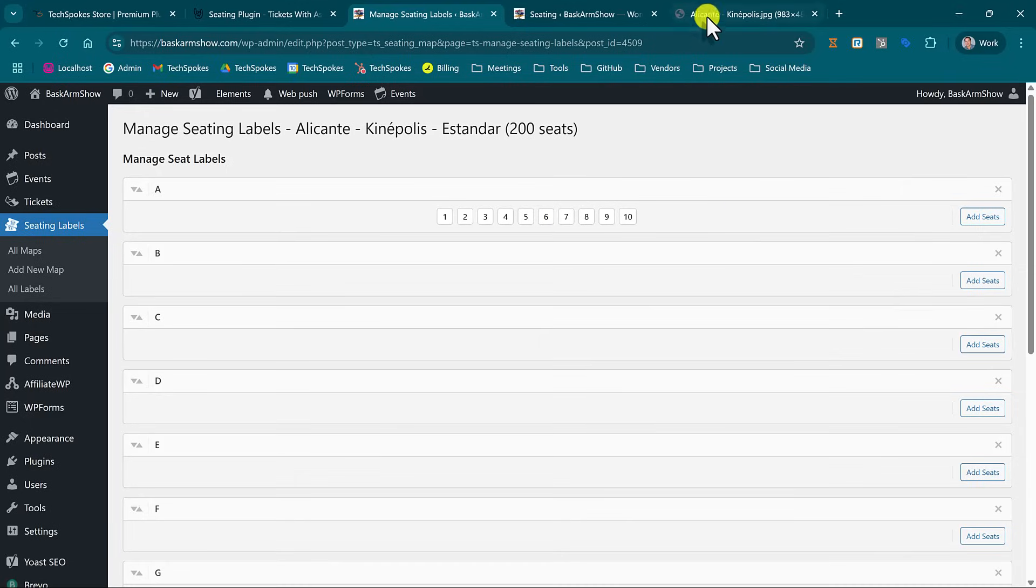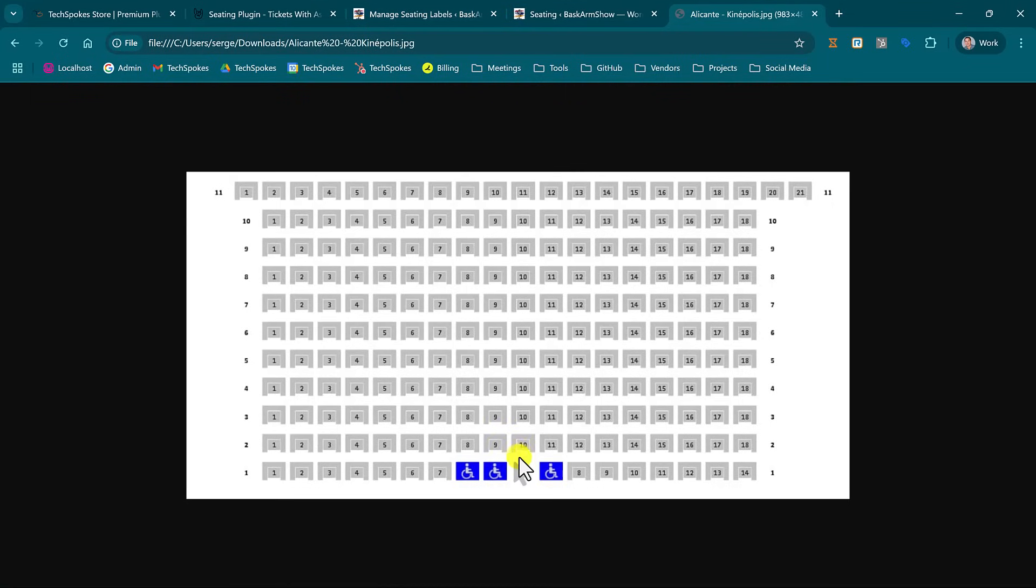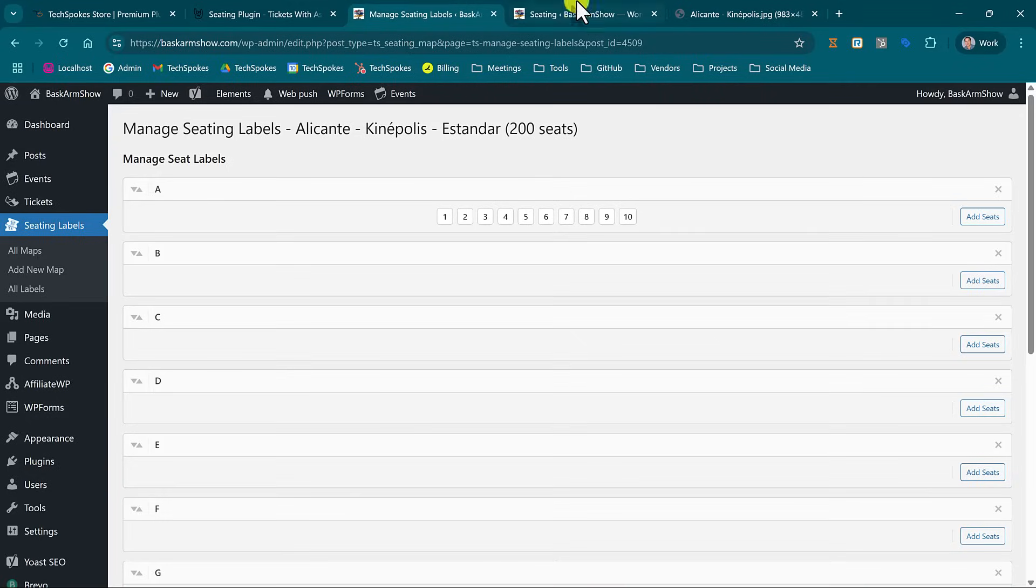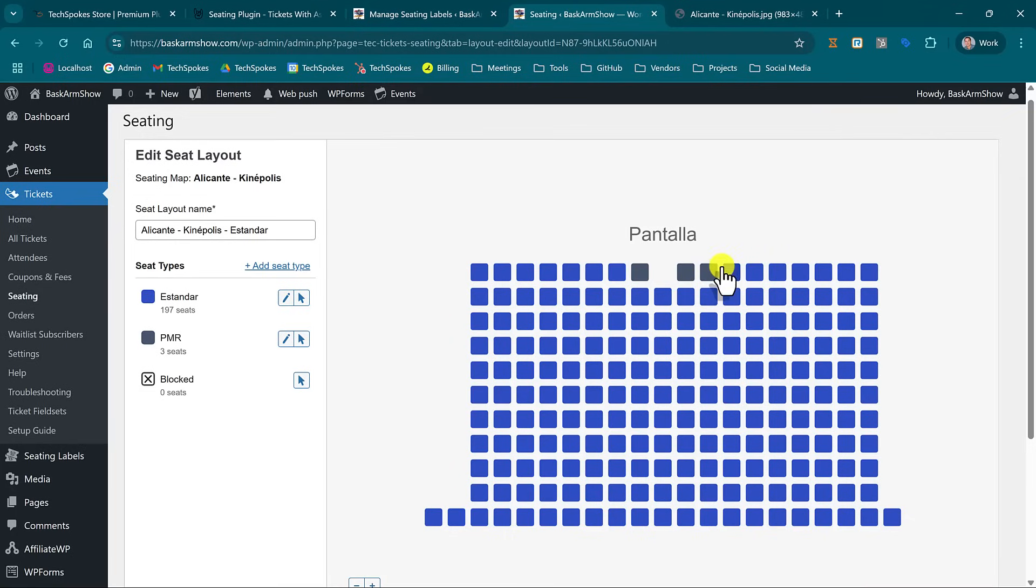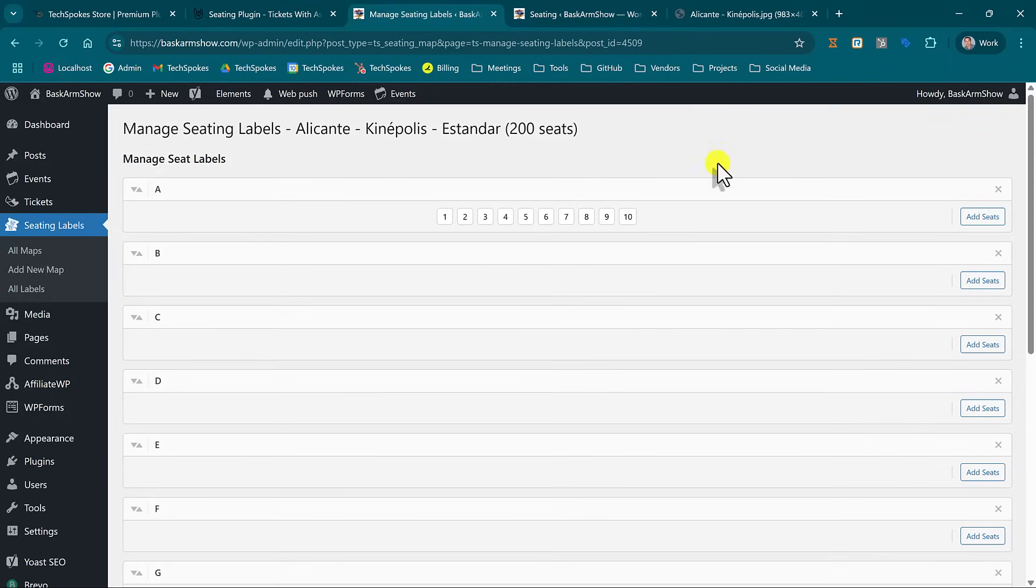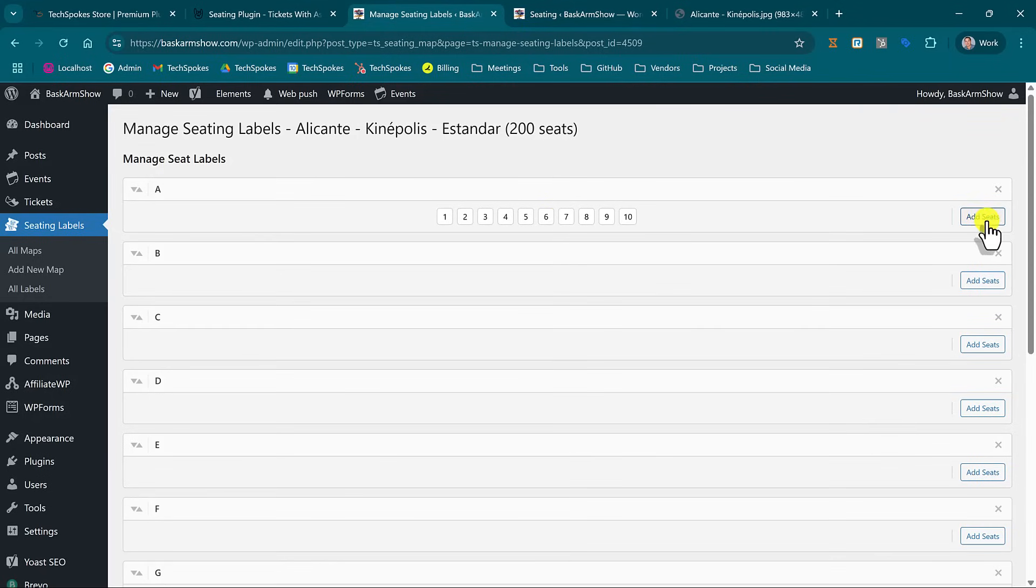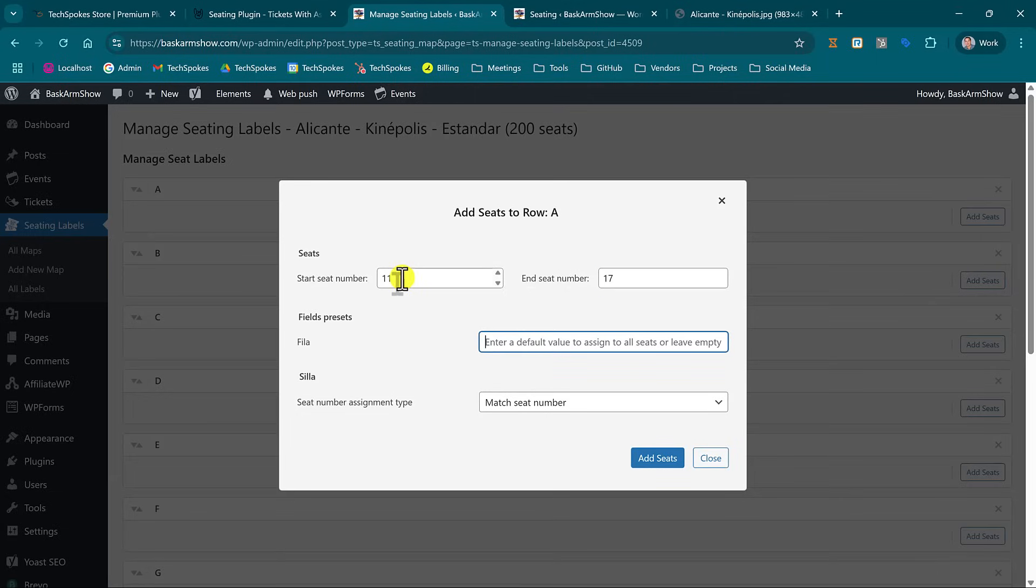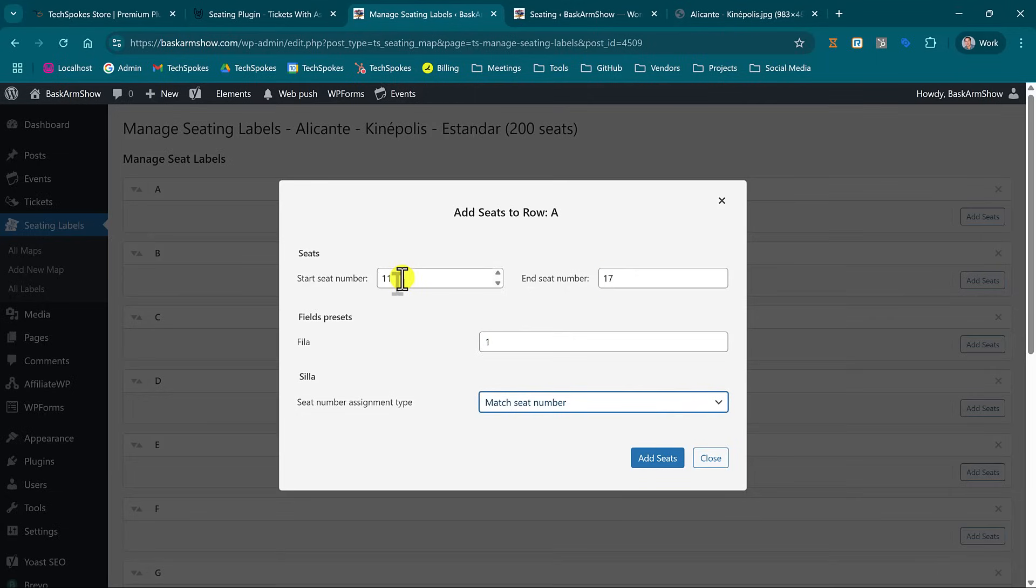And then what I have left is this: so it's row number one seat number seven and I need to go down to seat number one. On my website layout it corresponds to A11 to A17, so let's keep adding seats. I start from 11, go to 17, row number is number one.